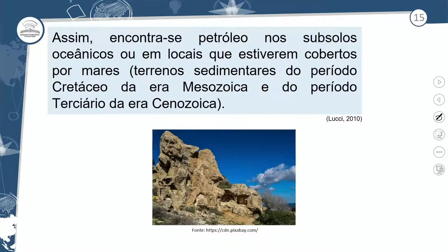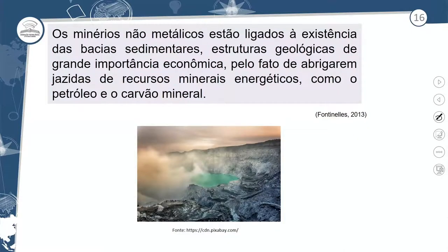Encontra-se petróleo nos subsolos oceânicos ou também na plataforma continental — não apenas no fundo do oceano, mas também na porção continental da Terra. Os terrenos sedimentares do período Cretáceo e da era Mesozoica foram o período da formação do petróleo dentro da tabela geológica da Terra. O petróleo é considerado mineral não metálico e está ligado à existência de bacias sedimentares — regiões de menor altitude que recebem com o passar do tempo os sedimentos, as matérias orgânicas, e depois outra camada de solo, onde ocorre o processo de decomposição.